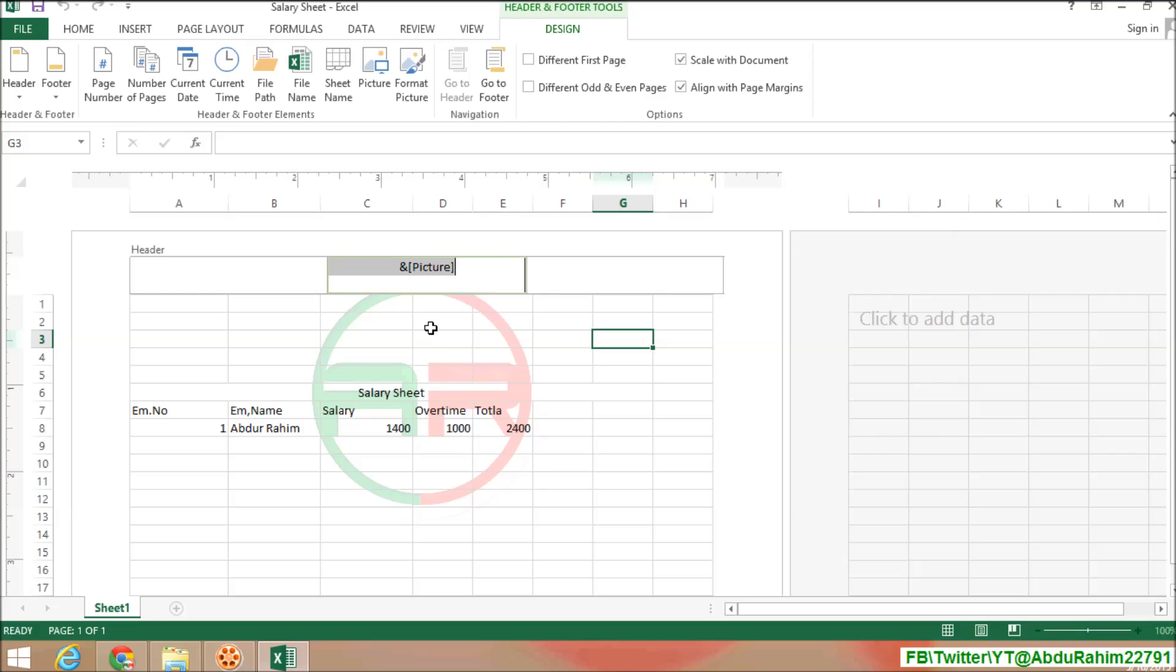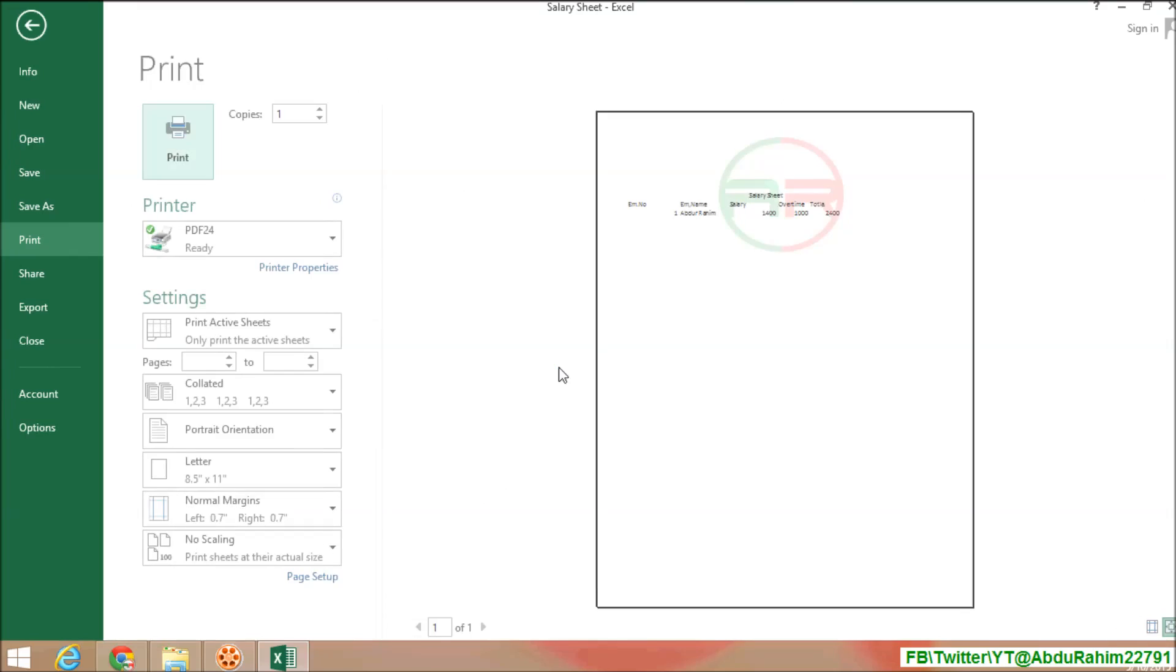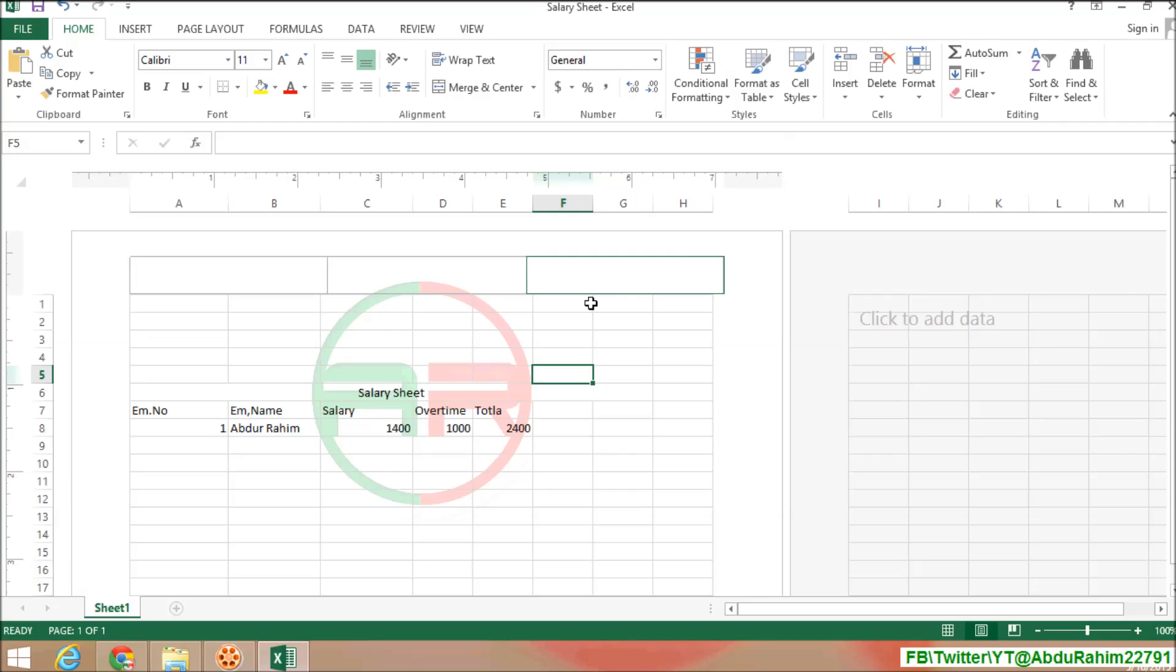And you will see the logo color is hidden from your worksheet. So if you want to print out, you will see the view of how that looks like.